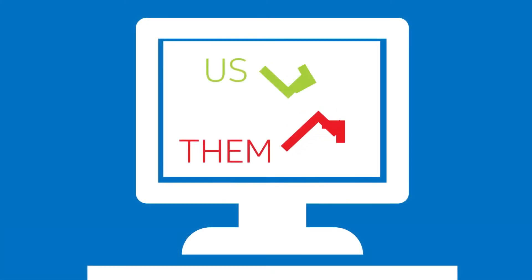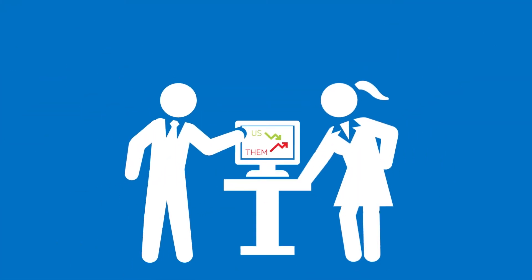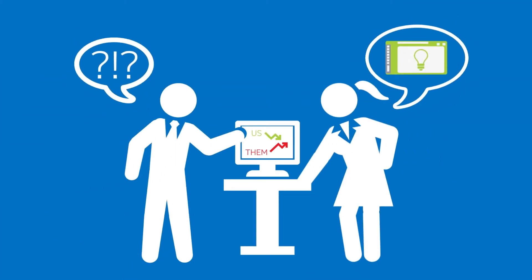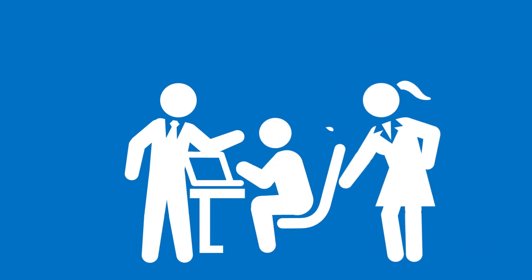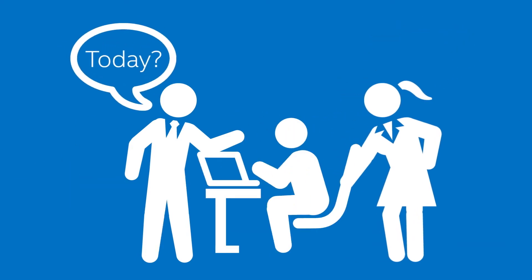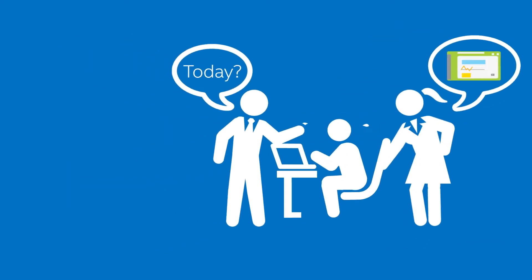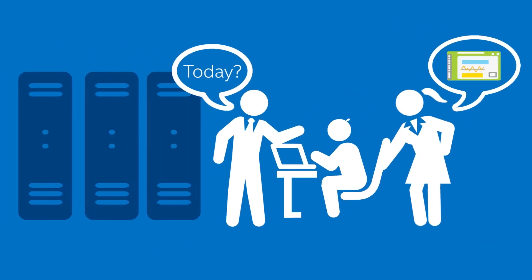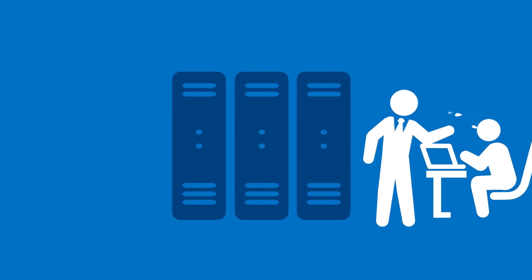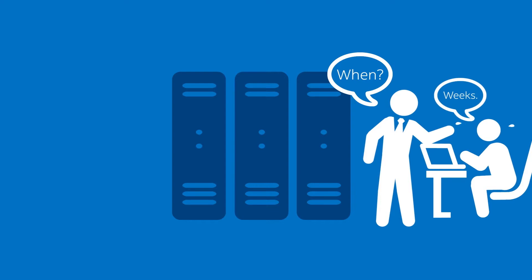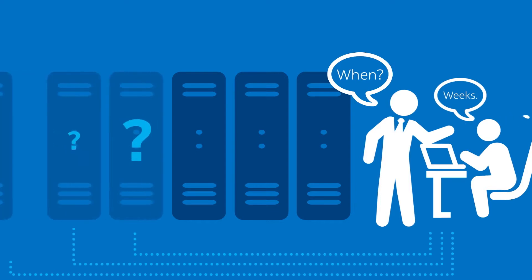The corporate execs urgently need a new application launch to respond to an emerging market threat. They're counting on you, and more specifically the data center, to make it happen now. But you can't launch it now, because it'll still take you weeks to provision the required boxes to deploy a brand new application in your data center. Buzzkill!